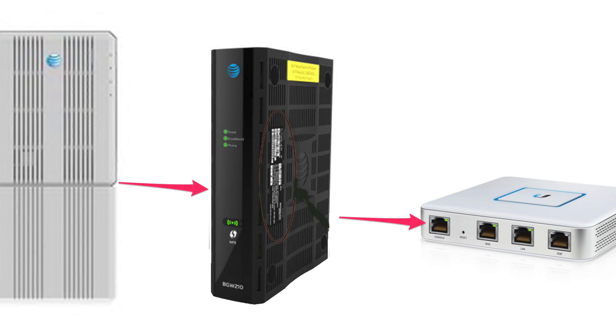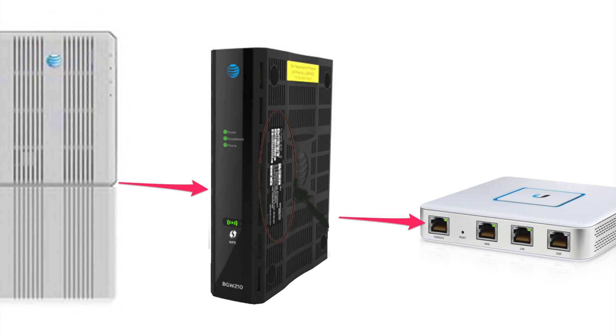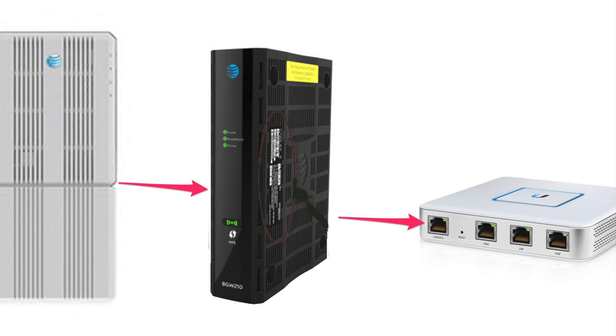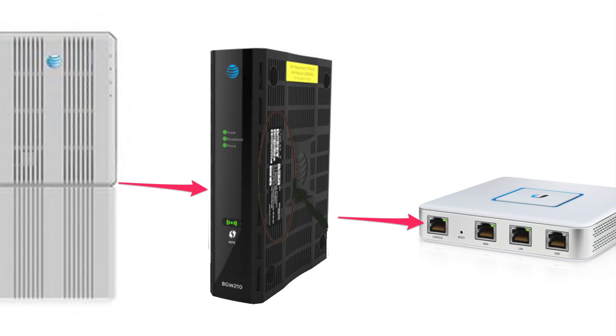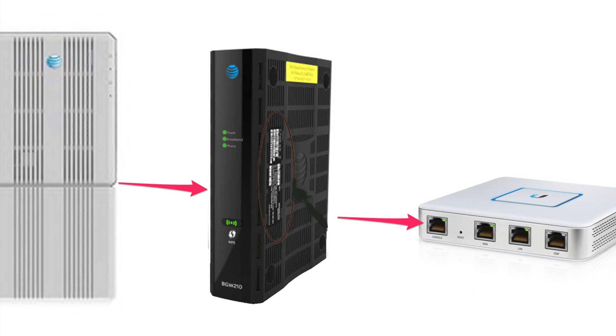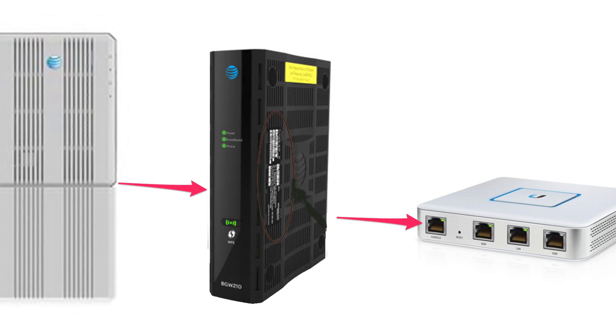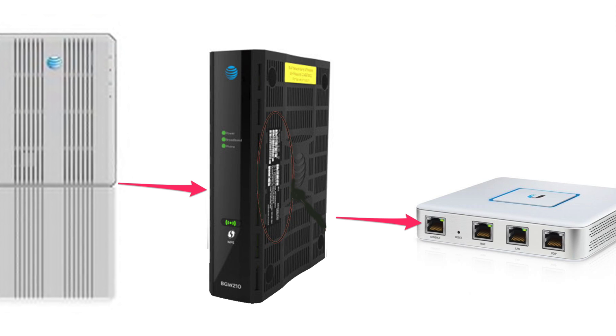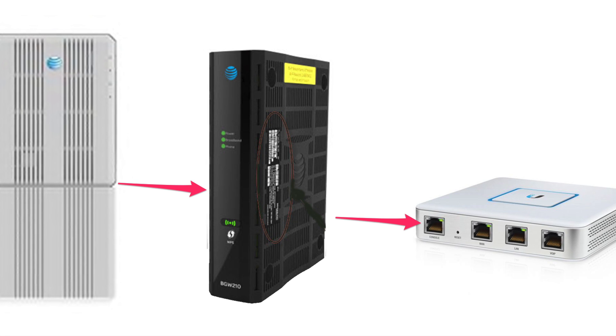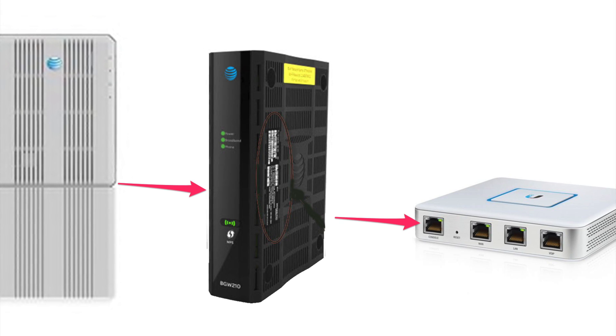For a little background, AT&T's Gigapower solution generally involves two pieces: an optical network terminal, where the actual fiber converts off to Ethernet, and the AT&T provided modem.